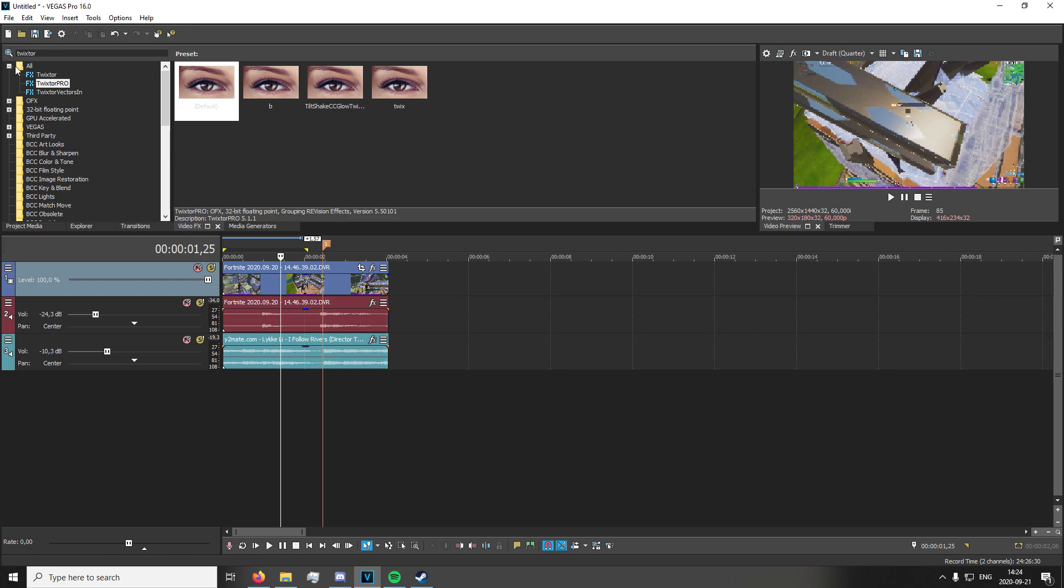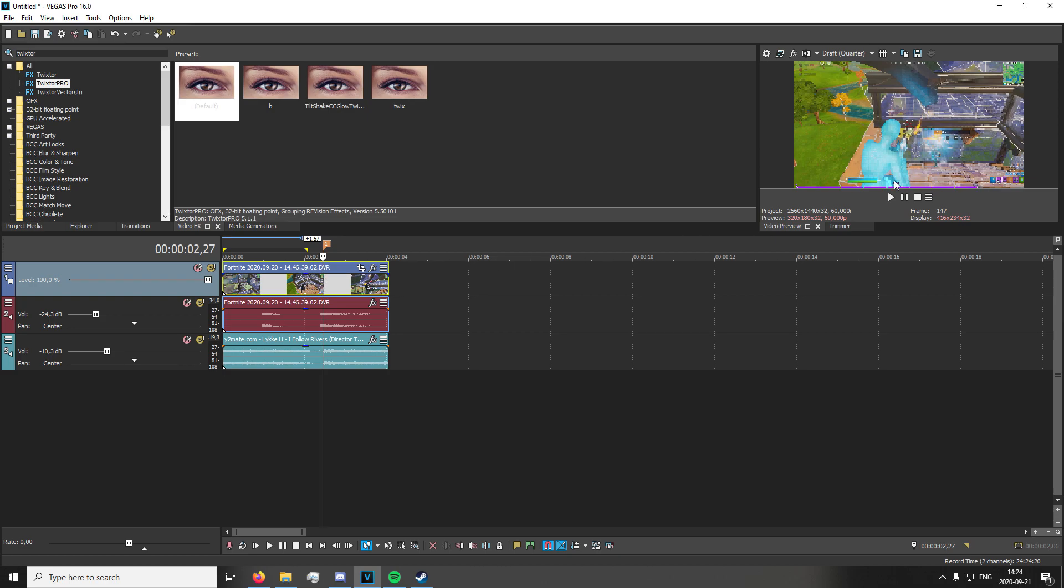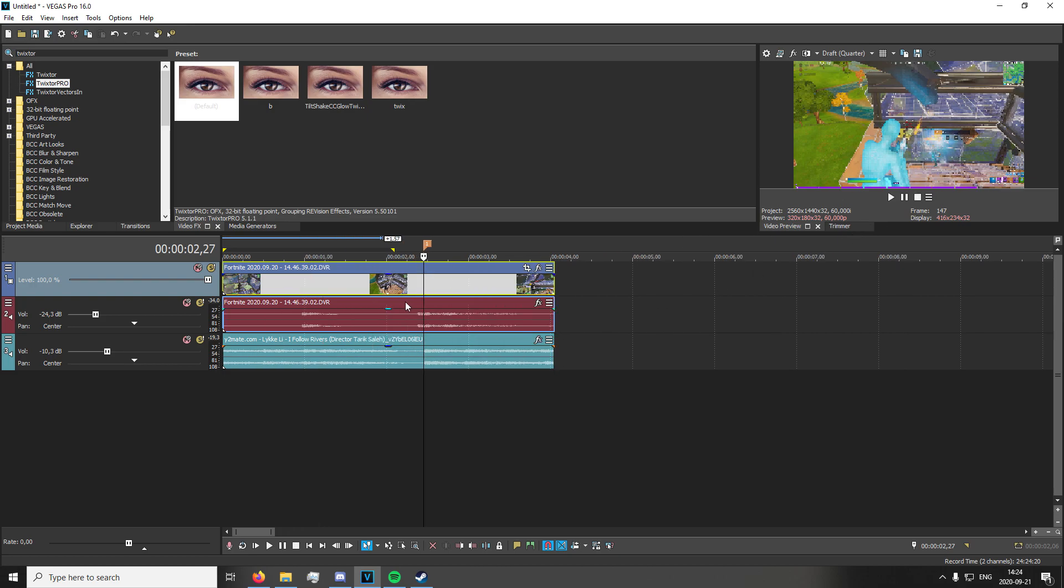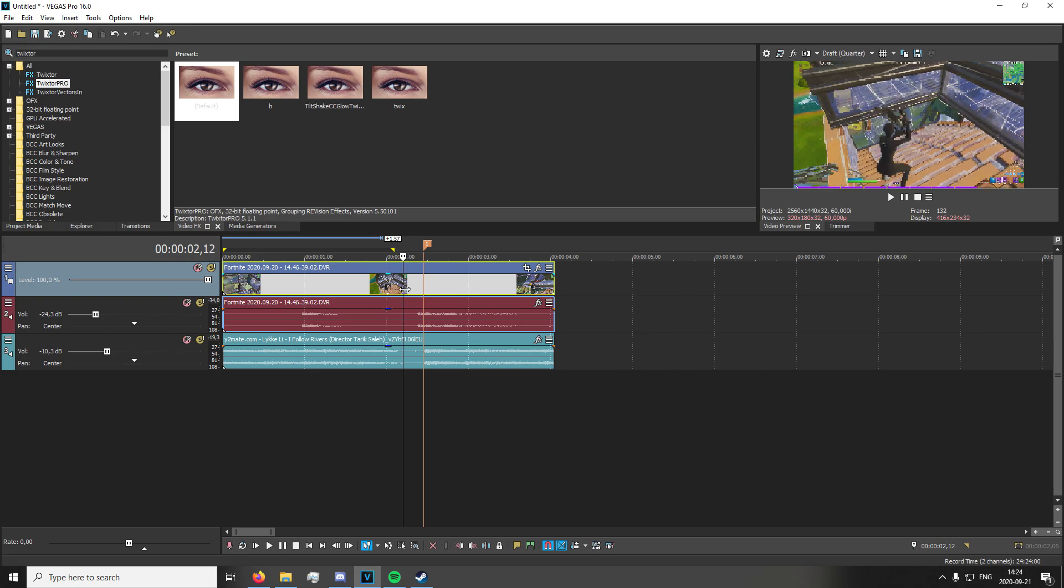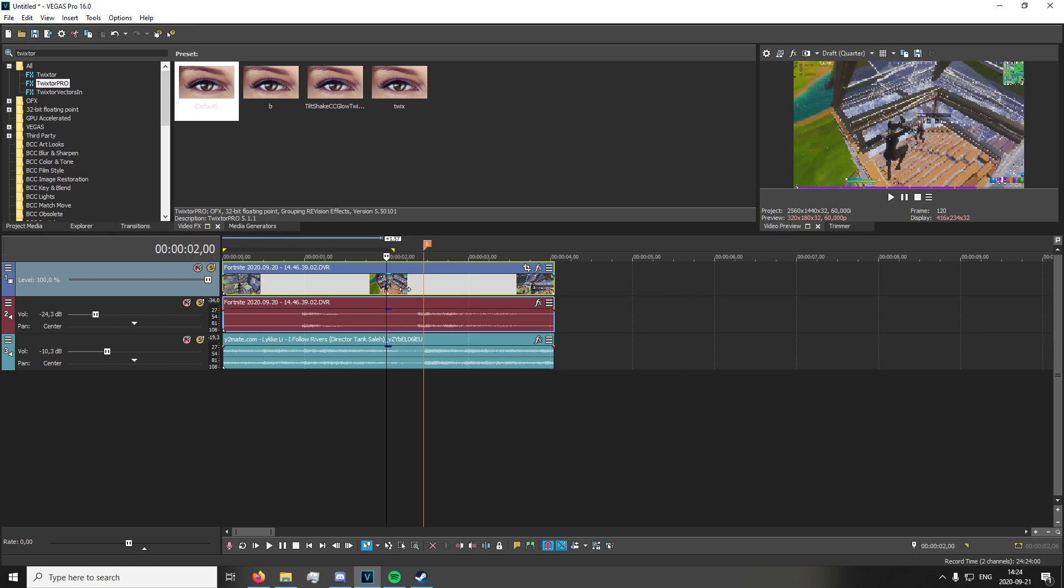You're going to go into your video effects tab, switch to Twixtor. I've already done that. You're going to drag in Twixtor Pro or select it. Then go to the place where you get the kill and back off roughly 30 frames. I'd say that's a good marker.